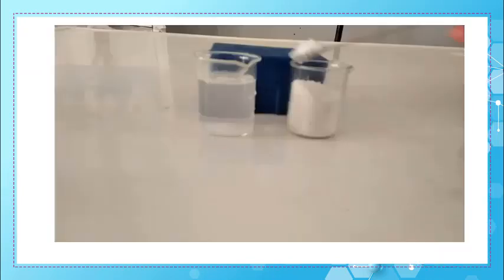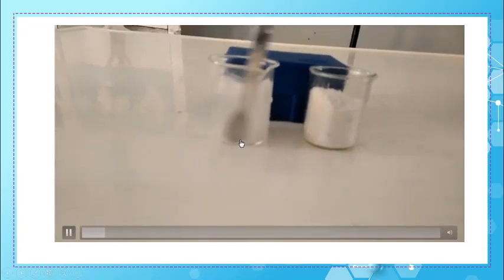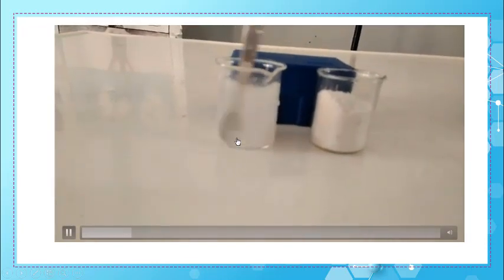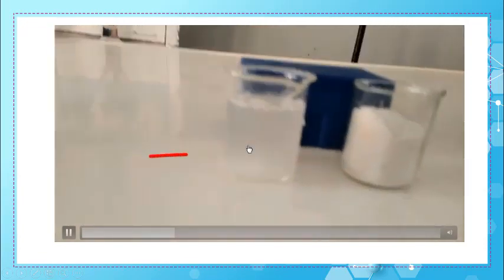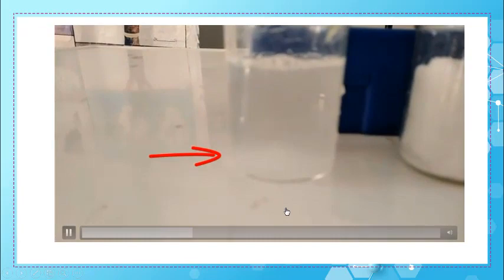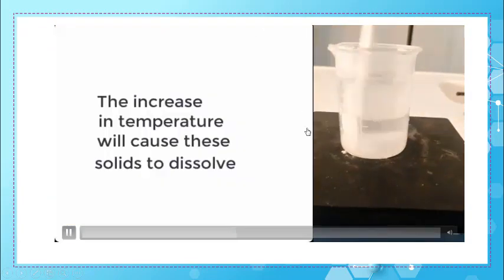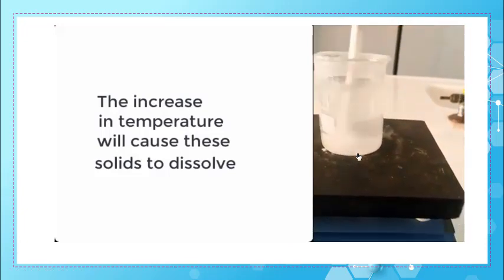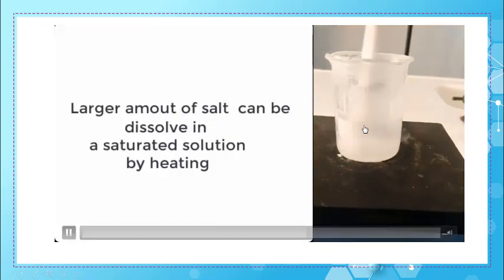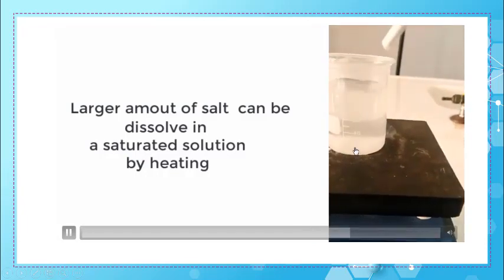To answer this question, let's do an experiment. Add an extra spoon of salt to the saturated solution of salt and water and stir very well. The extra added spoon of salt was not dissolved — it settled at the bottom of the beaker. Now, heat this solution. During heating, the quantity of salt which was not dissolved progressively dissolves in water. The non-dissolved salt disappeared.